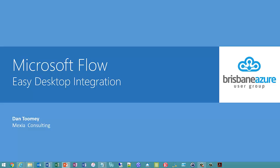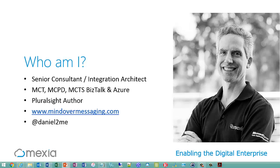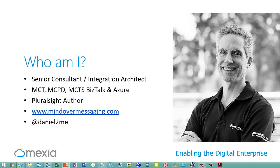Okay, for the benefit of the recording, I'm Dan Toomey, and I'm presenting a short session tonight to the Brisbane Azure User Group on Microsoft Flow. I'm a consultant for Mexia, we're Enterprise Integration Specialists, so obviously I'm interested in all things to do with integration, which in this case includes Microsoft Flow.